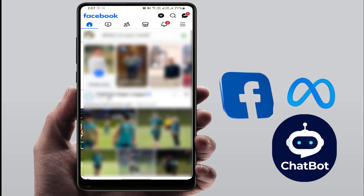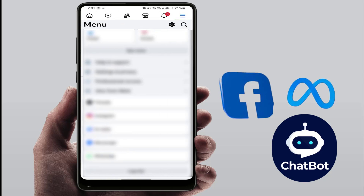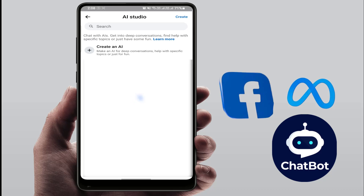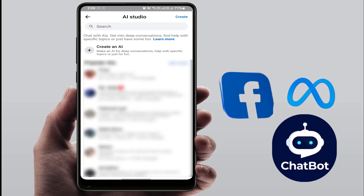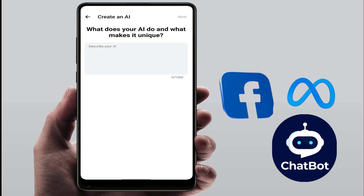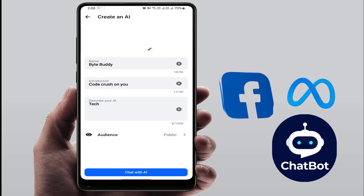To get started, open Facebook and go to the three lines option. Scroll down to the end and you can find the option 'AI chat' — just tap on it. Then tap on 'Create an AI chat', tap on continue.